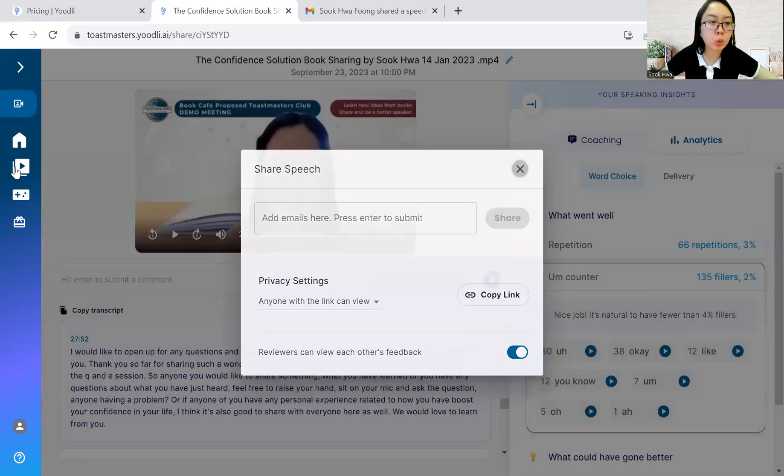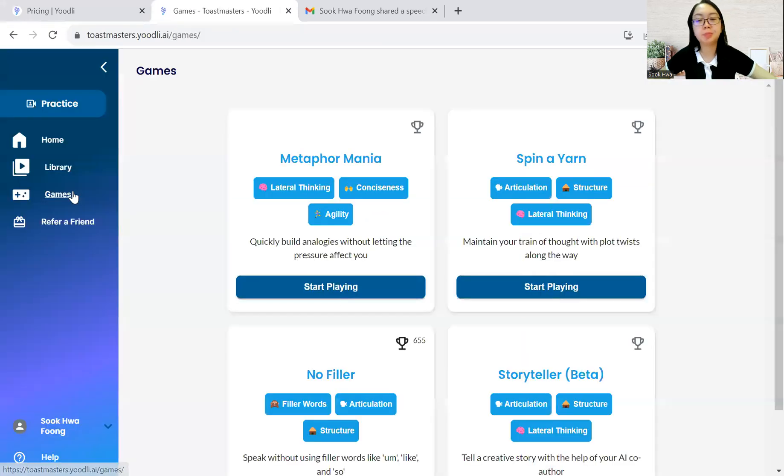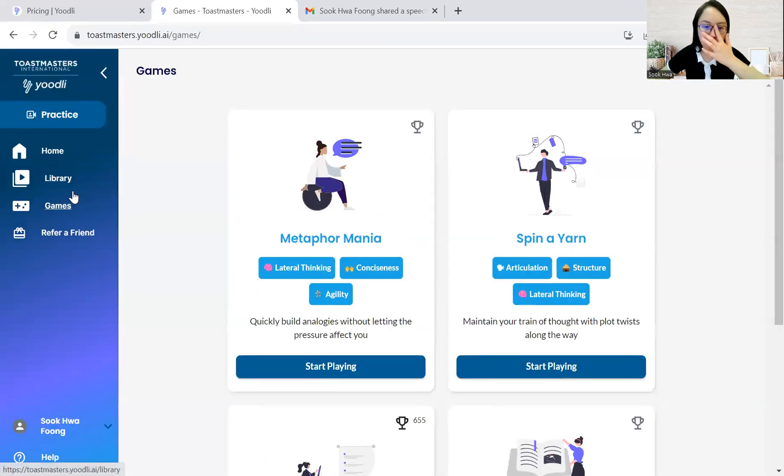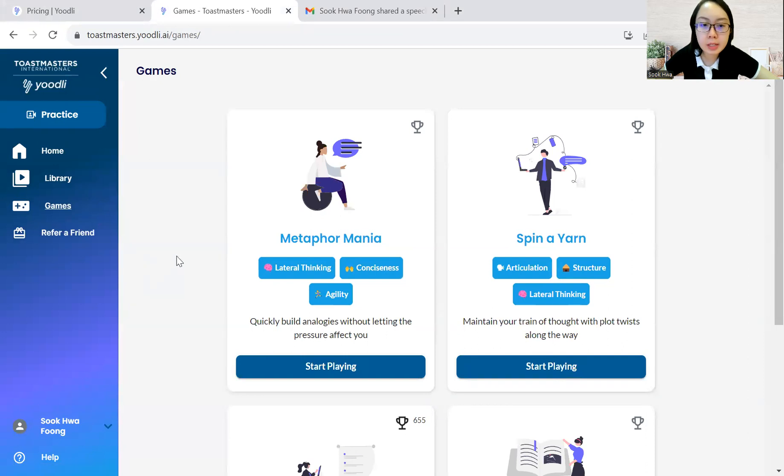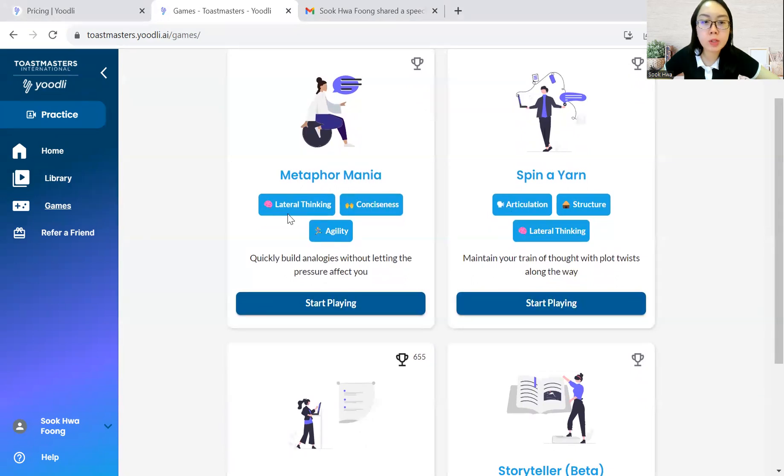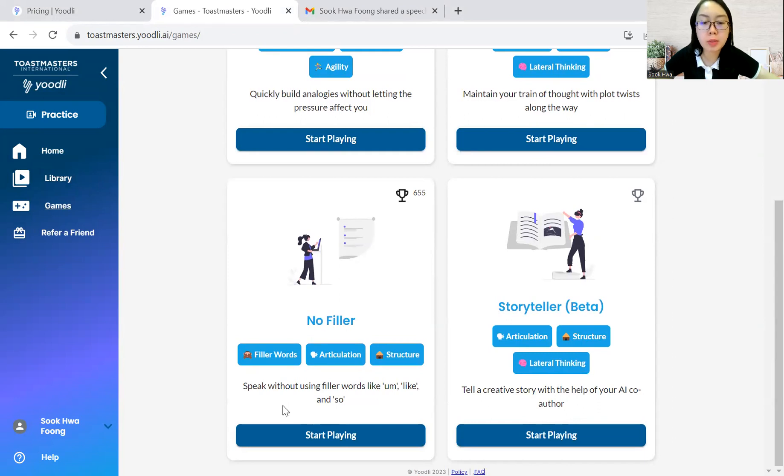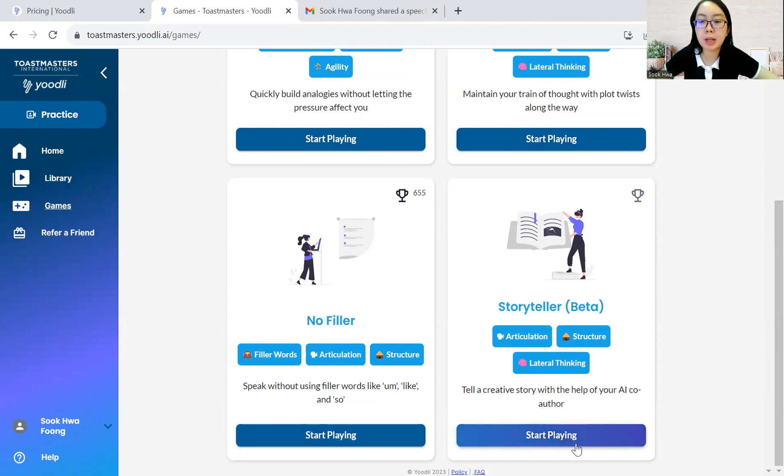Moving up next, I would just like to quickly explore the games. You can see there are some metaphor mania, spin a yarn. They wrote the purpose or the skills that is focused for each game here. It focuses on literal thinking, conciseness, agility, structure. This is a storyteller, how you can tell a creative story. No filler words. Speak without using filler words as much as possible. This one. Yeah. So you can just quickly click, start playing.